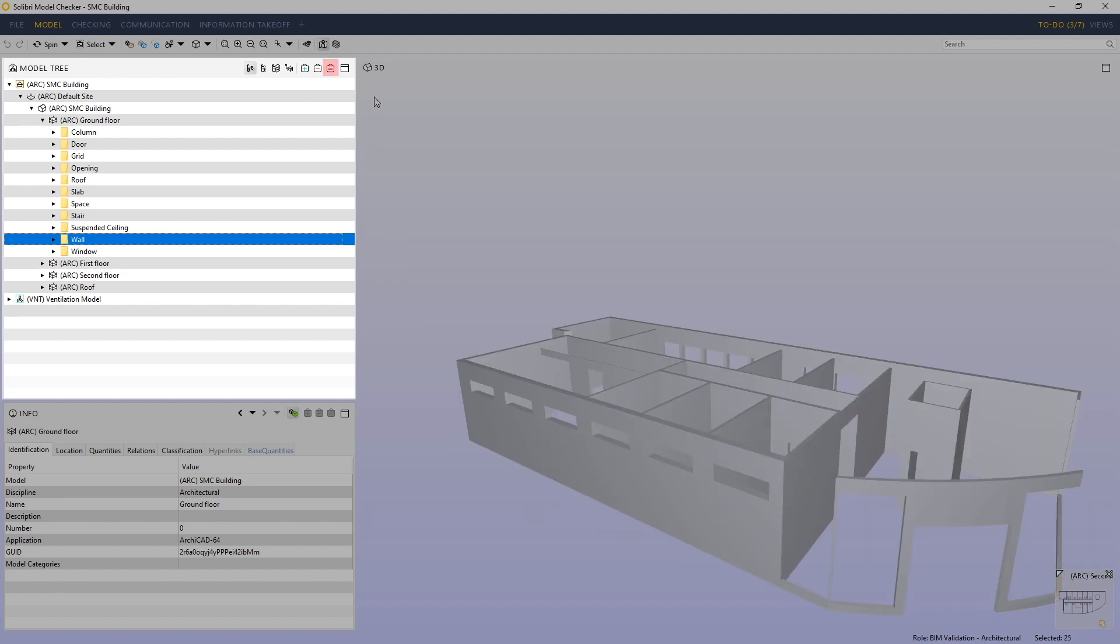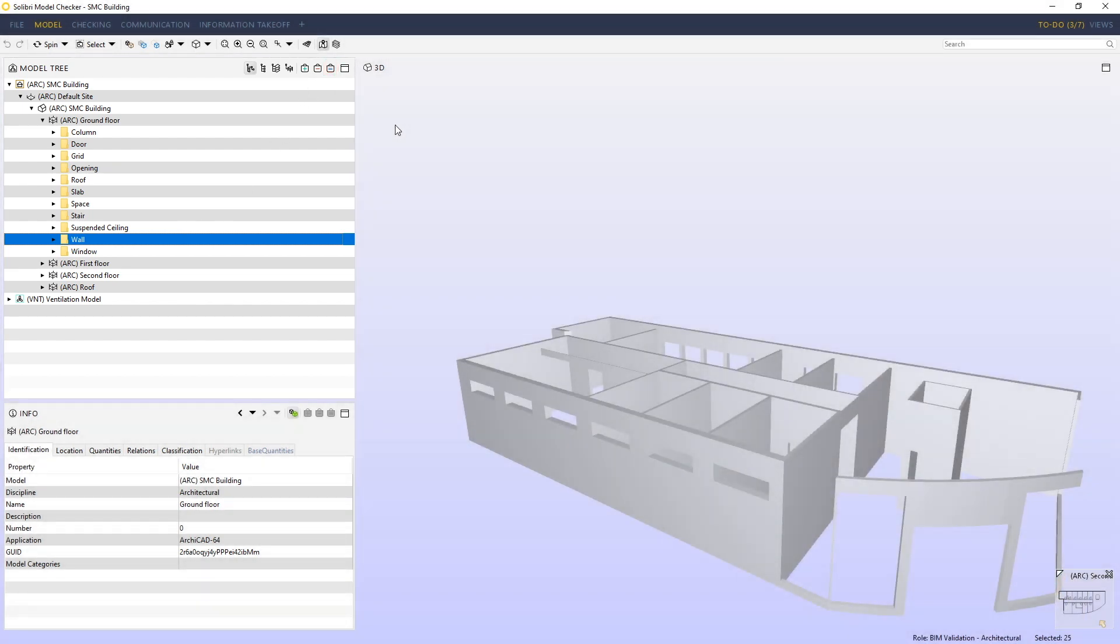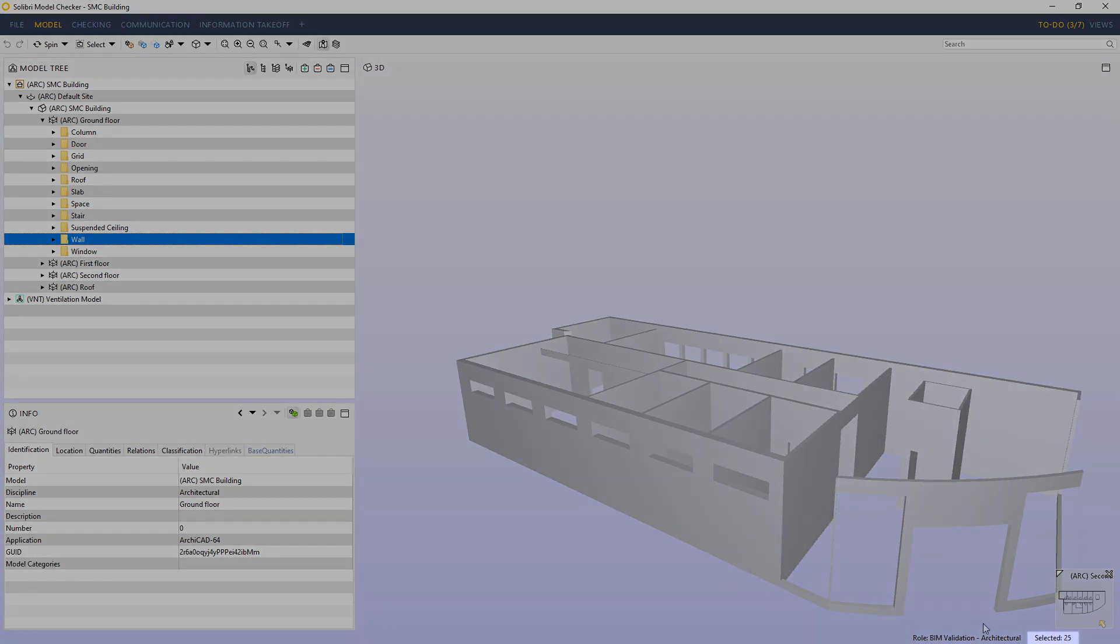This sets the ground floor walls as the selection basket content. As soon as I do this you'll see in the bottom right corner of the status bar we have an area that will tell us the number of selected components currently in the selection basket. Right now we have 25.